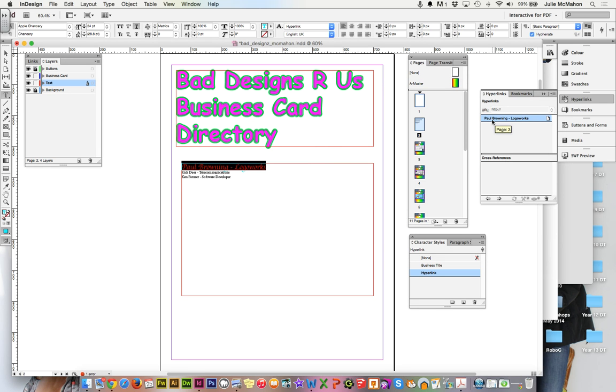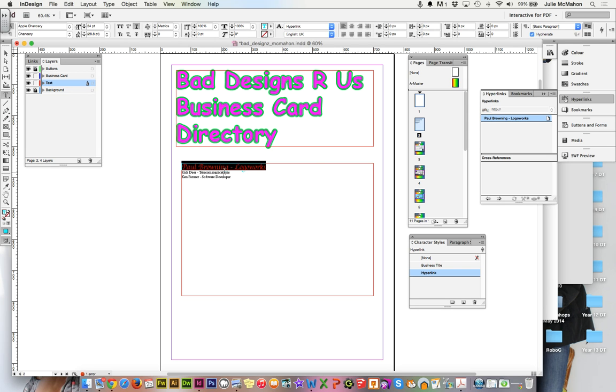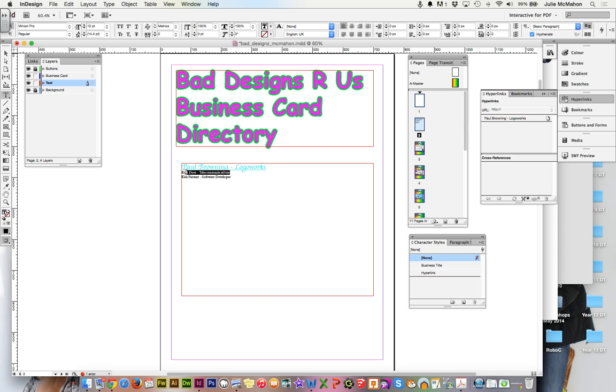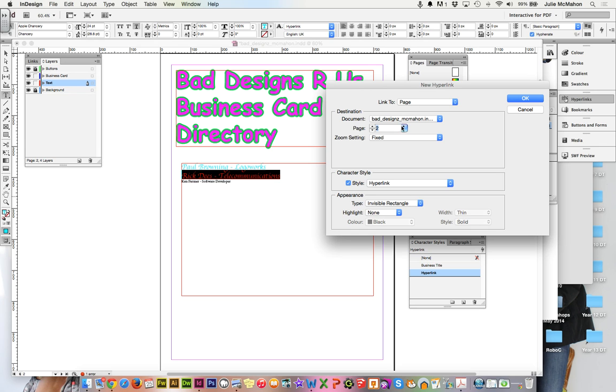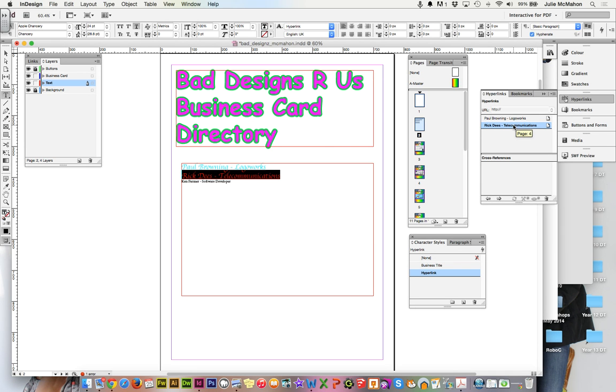Now if you'll notice it's coming up with our bookmark. We know we're going to the right page and if I reorganized my pages it would automatically put that to page four which is really nice. So go through that process again. I'll highlight my next one, Rick Dees Telecommunications, create a new hyperlink to page and this one is going to be page four. The style comes up automatically and I can hover over that and see that it's going to the correct one because I've named my bookmark.